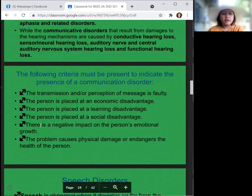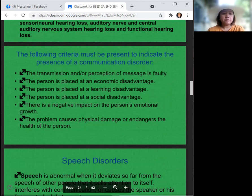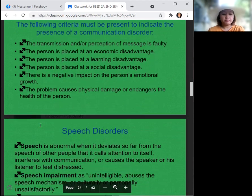The following criteria must be present to indicate a communication disorder: the transmission or perception of a message is faulty, the person is placed at an economic disadvantage, the person is placed at a learning disadvantage, the person is placed at a social disadvantage, there is a negative impact on the person's emotional growth, and the problem causes physical damage or endangers the health of the person.